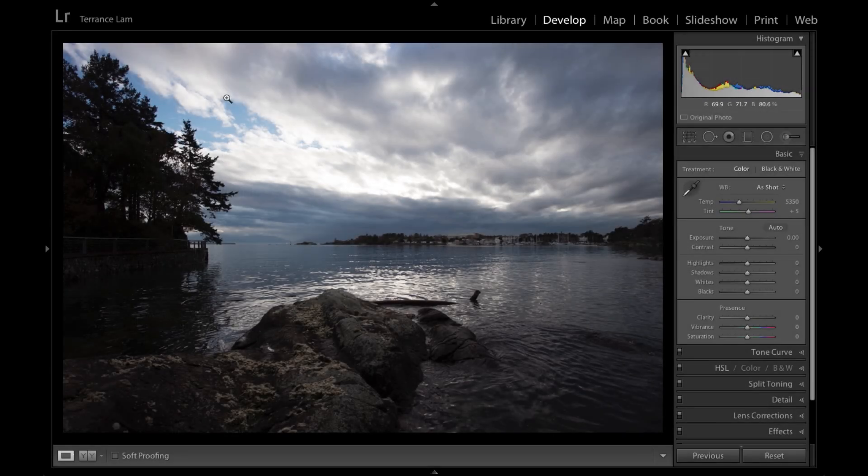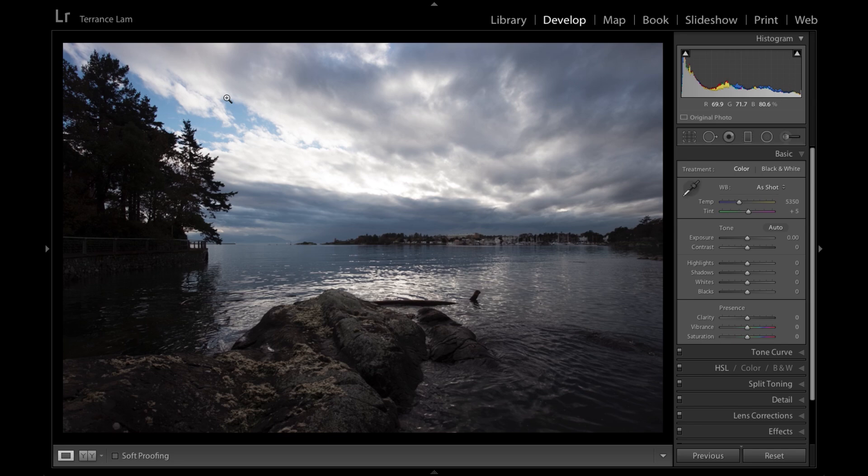Hi, Terence Lamb here for another tutorial in Lightroom. Today I'm going to talk a little bit about HDR editing or often known as tone mapping. In fact, those two terms kind of get confused with each other, so I'm going to define that a little bit.